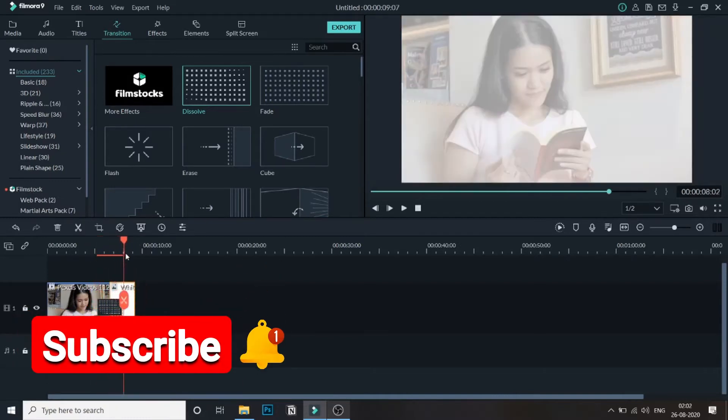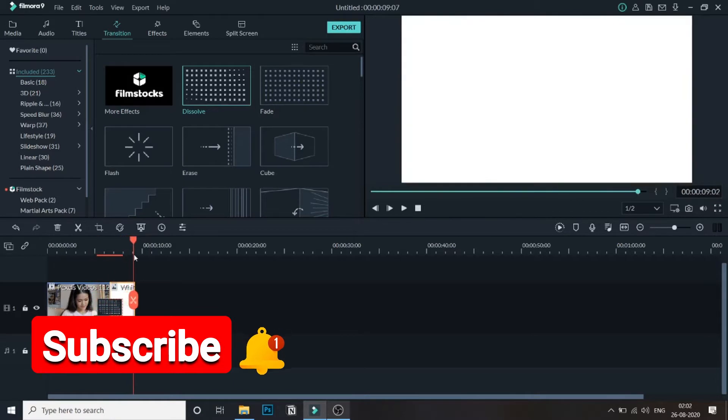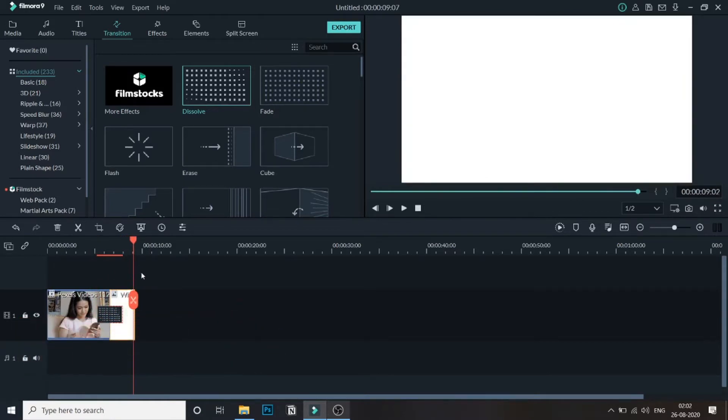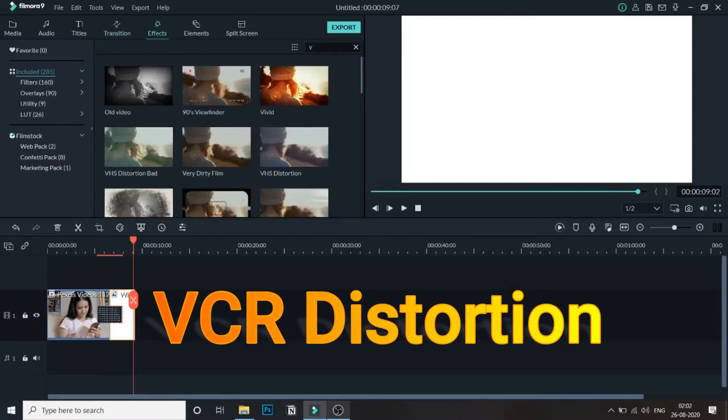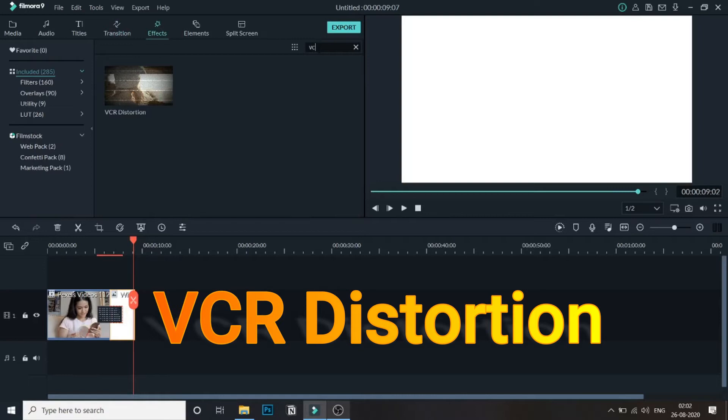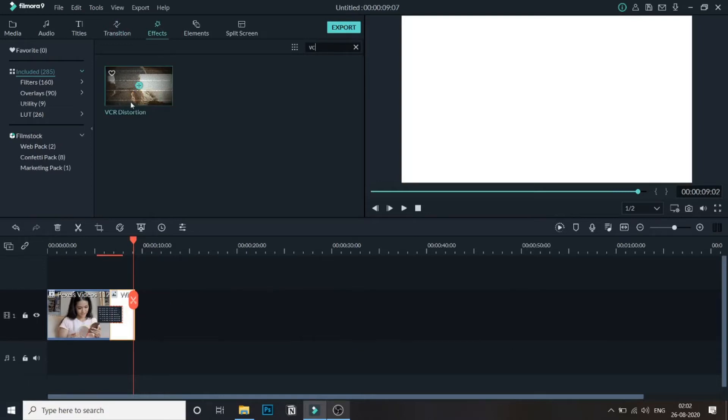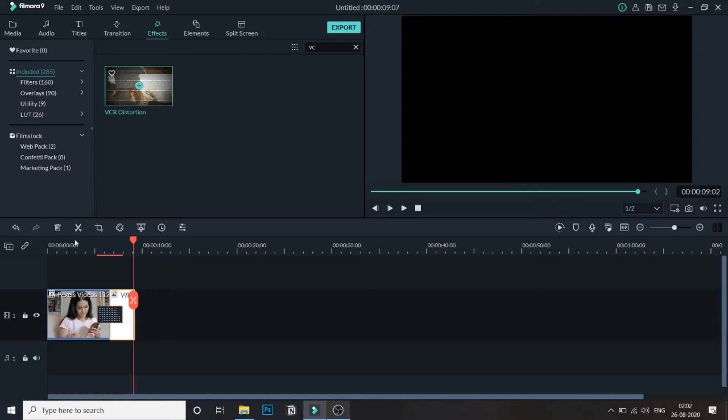Once we are done with that we'll go to the effects and search for VCR. Search for VCR and you will get this VCR distortion effect.